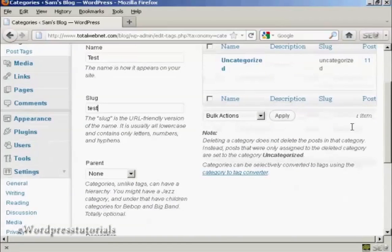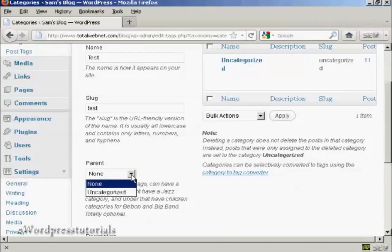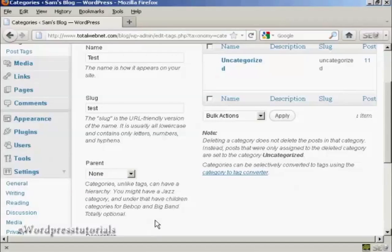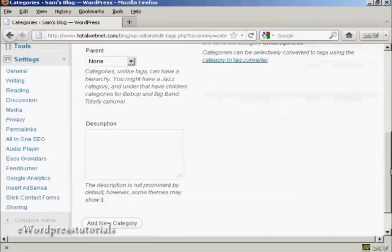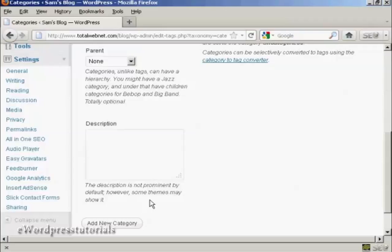You can have a parent and child set up on your website if you wish. It's not obligatory, so I'm going to leave it with None, and you can also enter a description. As it says, it's not prominent by default, but some themes may show it. I'm going to leave that blank because my current theme doesn't show it.